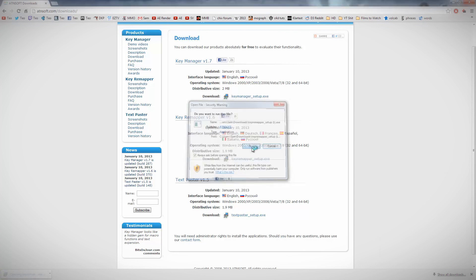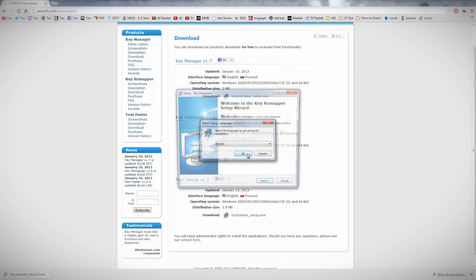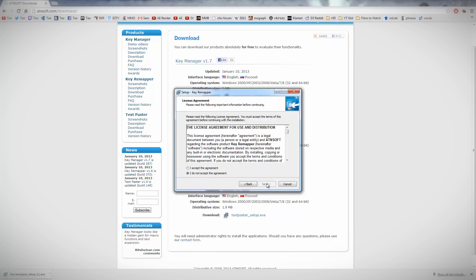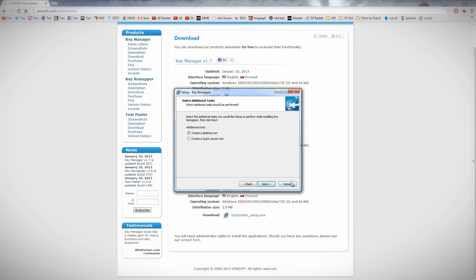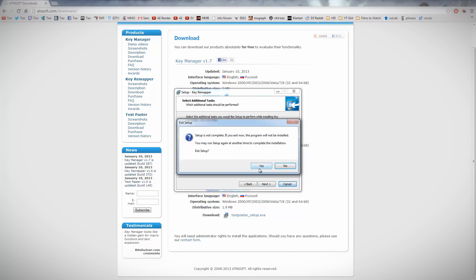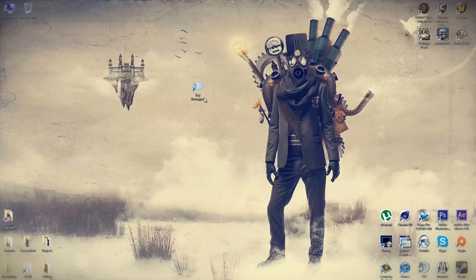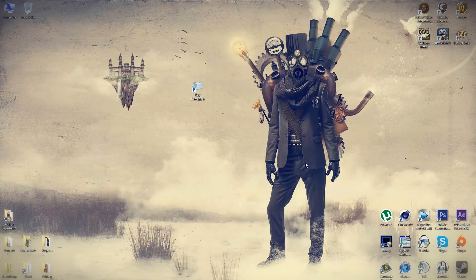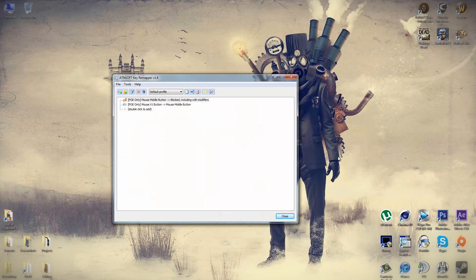Once it's downloaded, just open it up and run through the install process as usual. I've already got this installed on my system, so I'm not going to install it again. But once you've finished the install, open up the program and you should be looking at something like this.